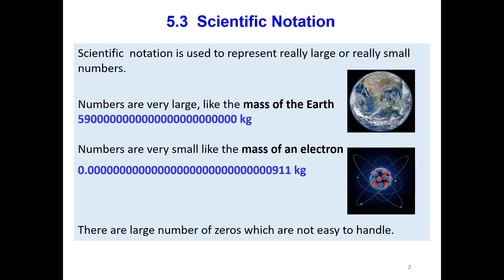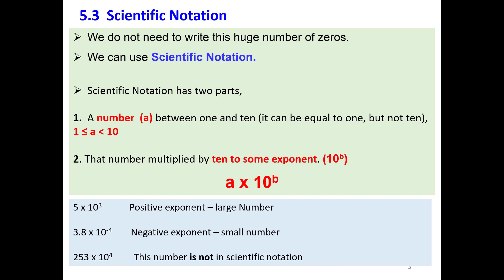Scientific notation is used to represent large numbers or small numbers. One example of a large number is the mass of the Earth, which is a really big number. One example of a small number is the mass of an electron, which is a really small number. The decimal point is right here, and it is difficult to handle with all these zeros. Even if we have a large number or a small number, it is complicated to handle with all these zeros.